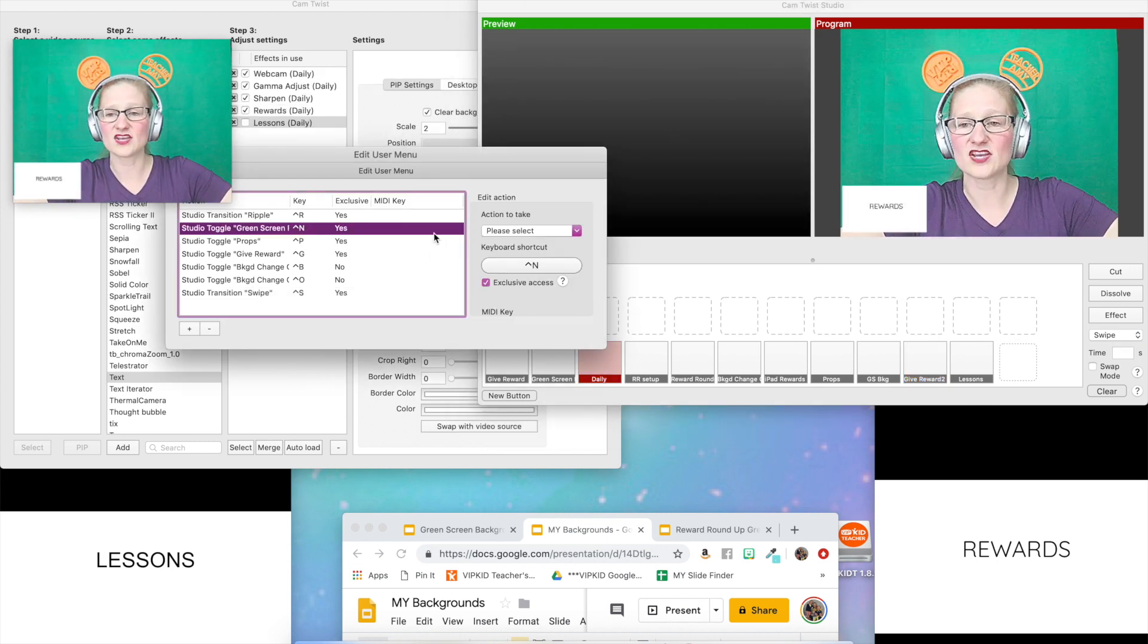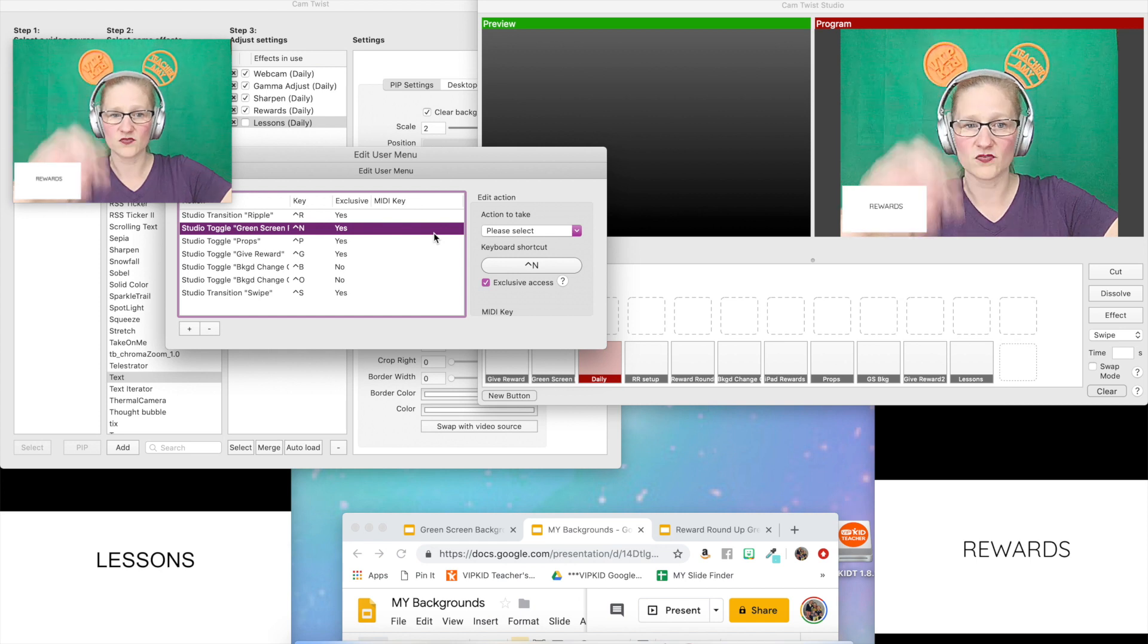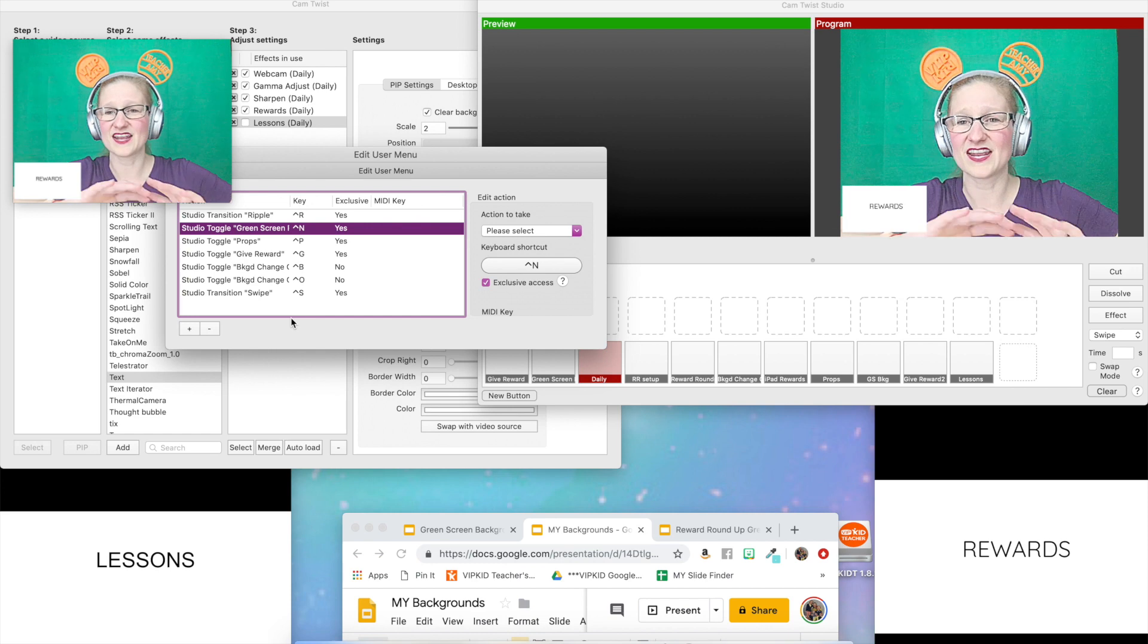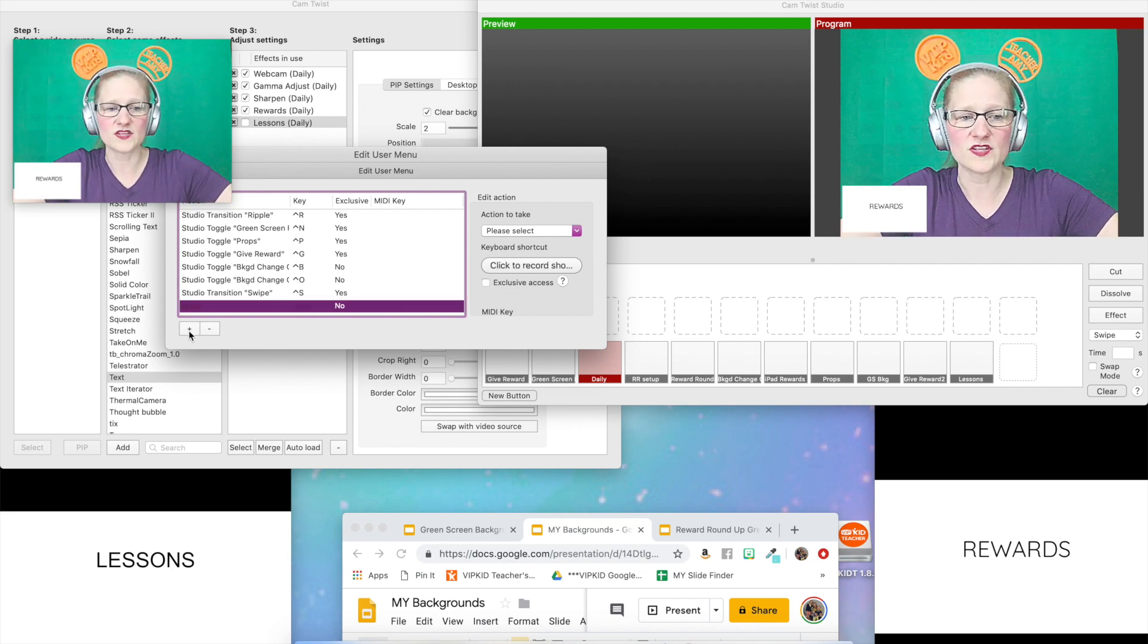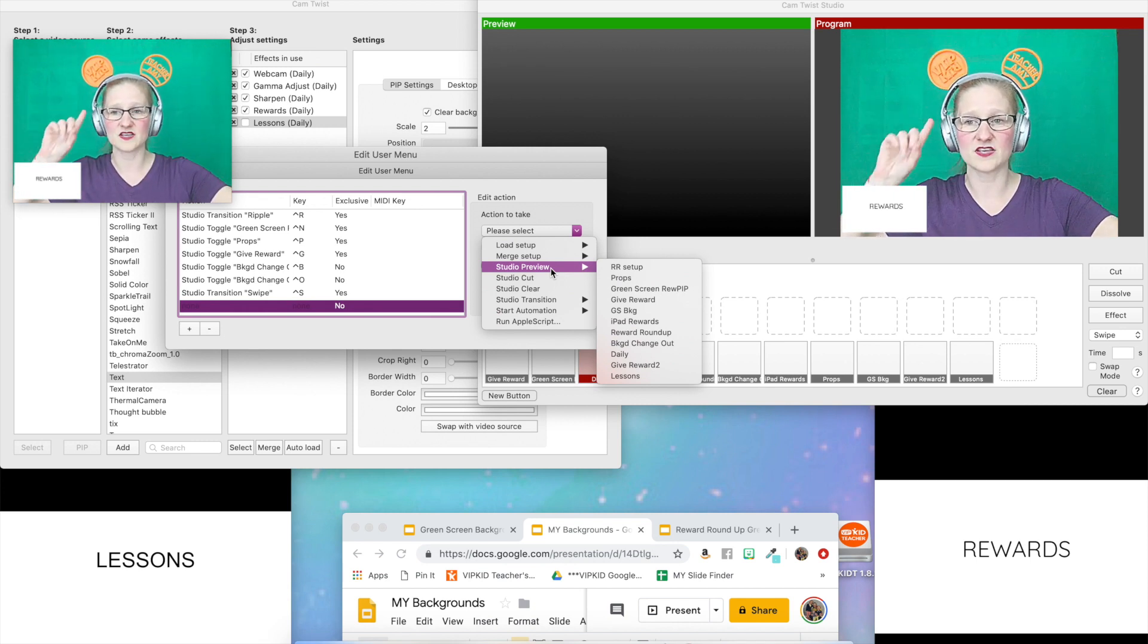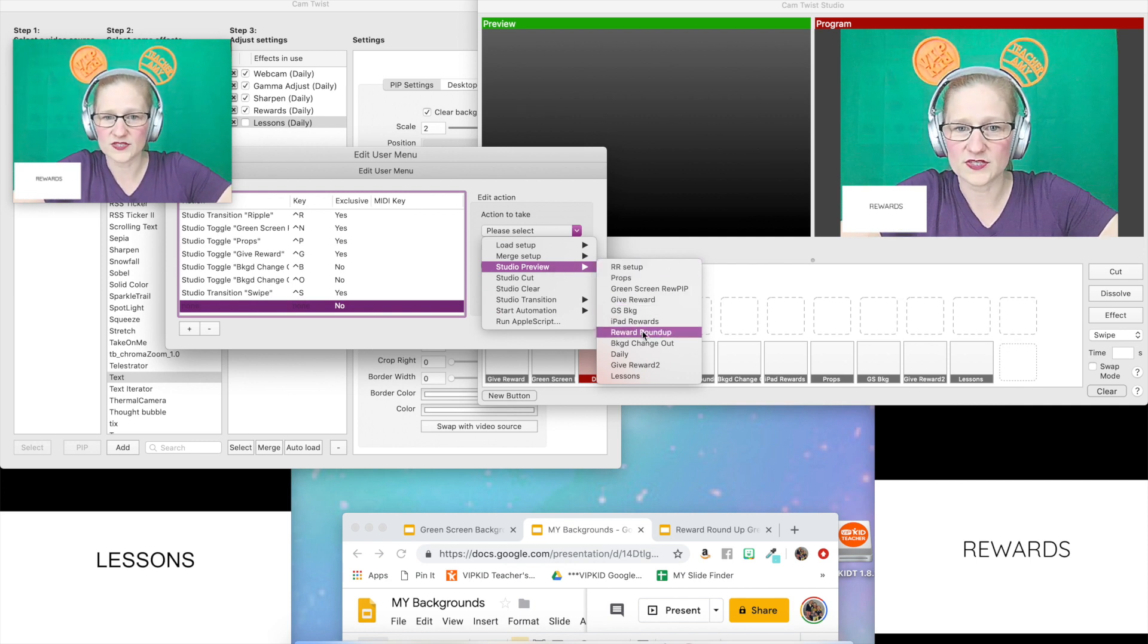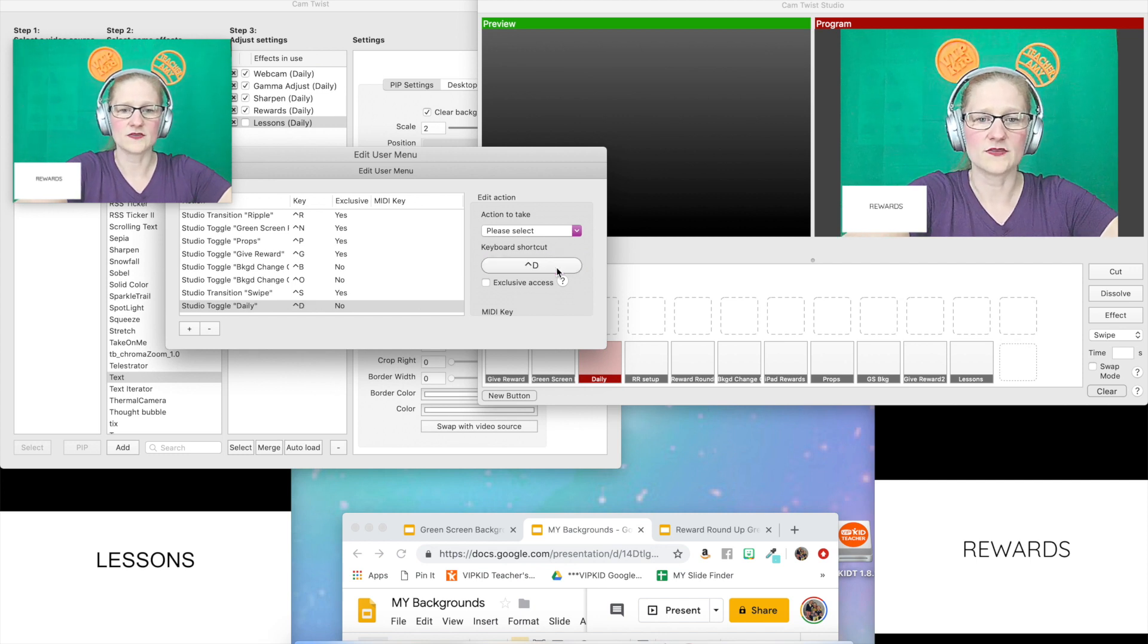Now we're going to create the shortcuts or the hotkeys for the three setups. We're going to do one for the daily set, one for the lessons, and one for the give rewards. You can make these whatever you want. I use control because it's a button that I don't push very often, so I'm not going to accidentally hit it while I'm typing in the chat box during class. These ones are now all going to be studio preview and you just choose the one that you want to do. Let's say we want to do the daily set.